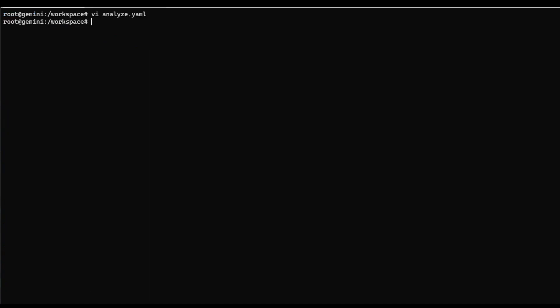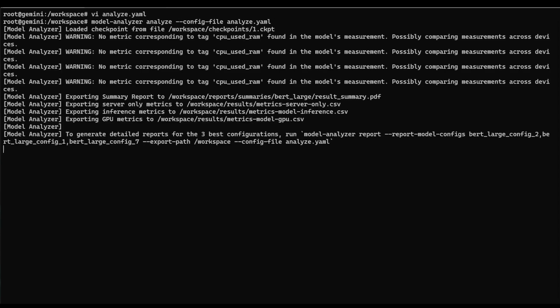So let's close that out. And now we can rerun our model analyzer analyze command with this new config file. And this will run through and you can see it's using those same checkpoints as before. But now it's generated a new report for us to look at.